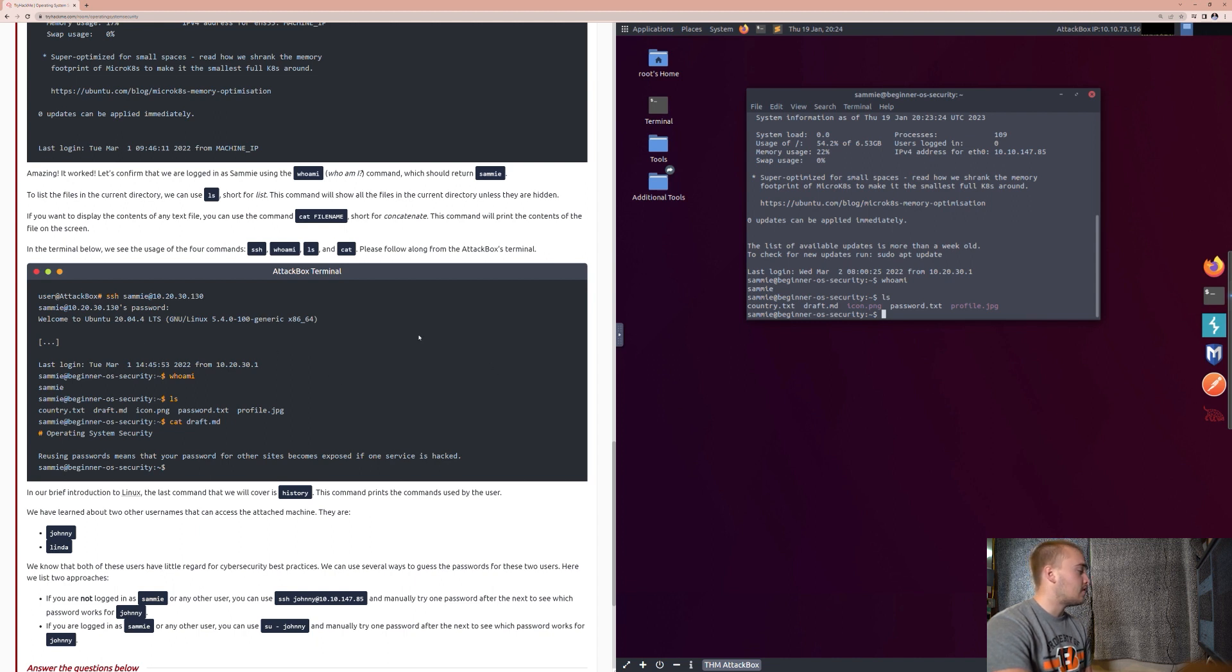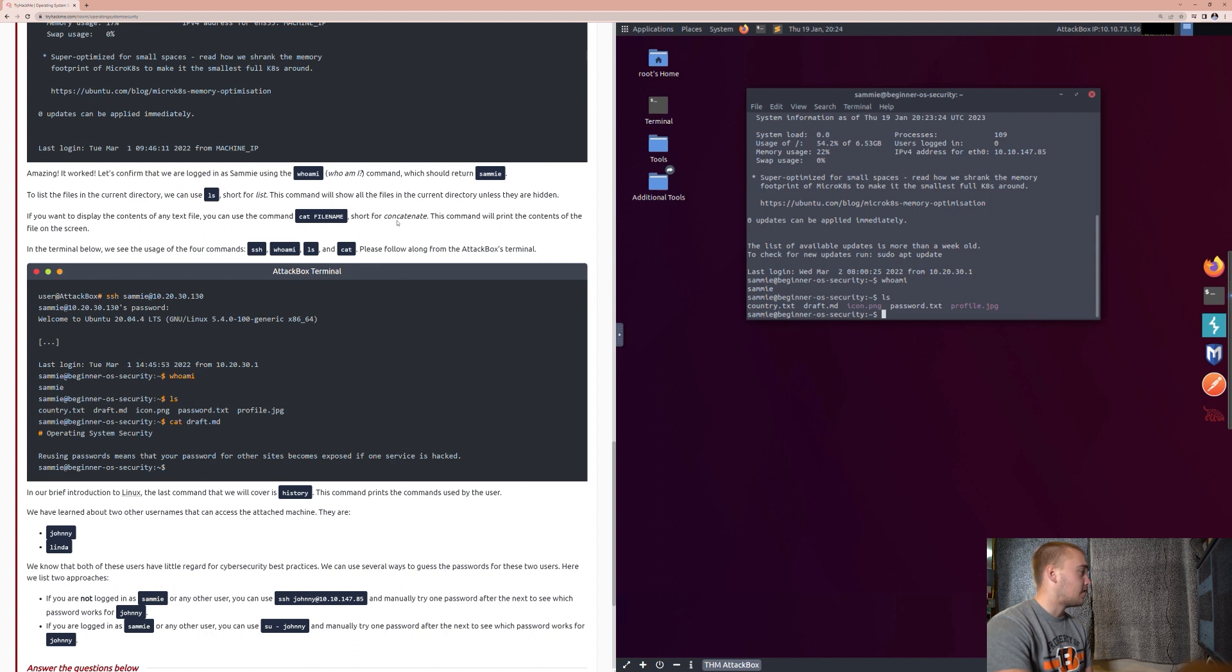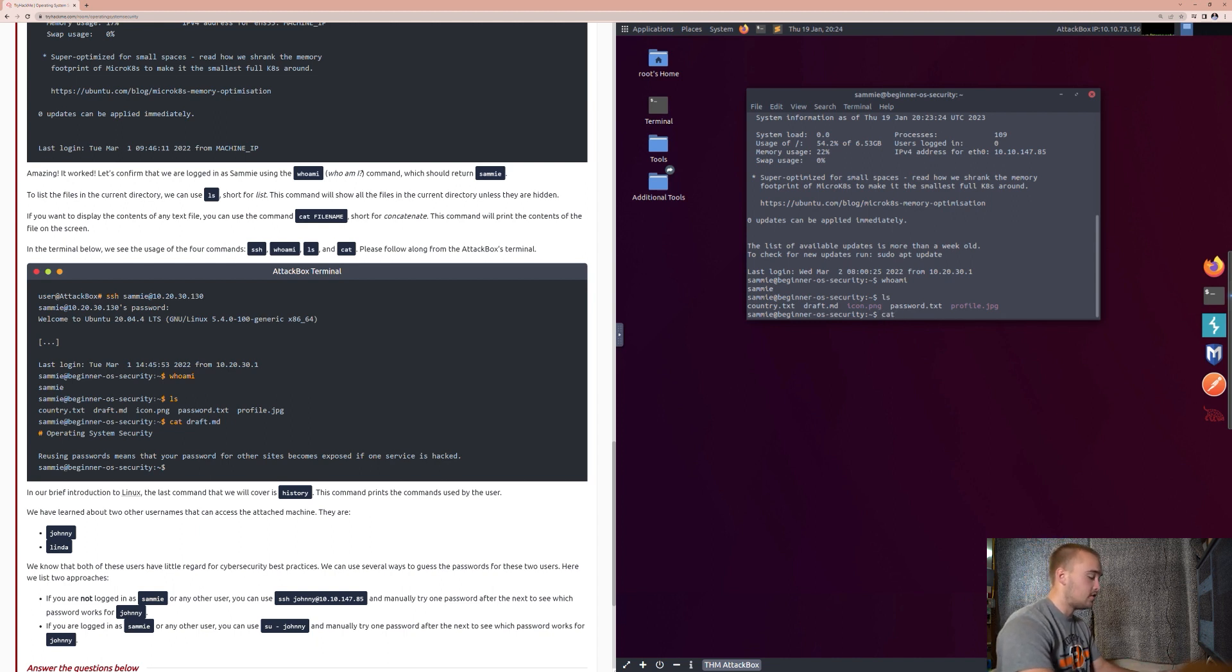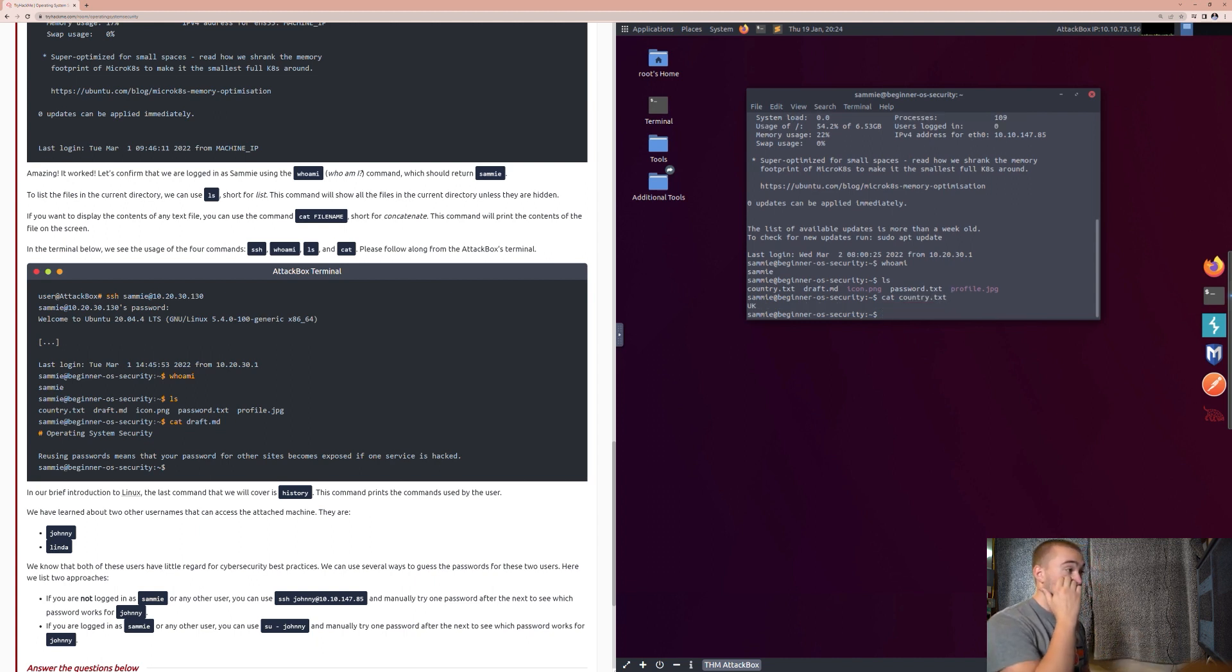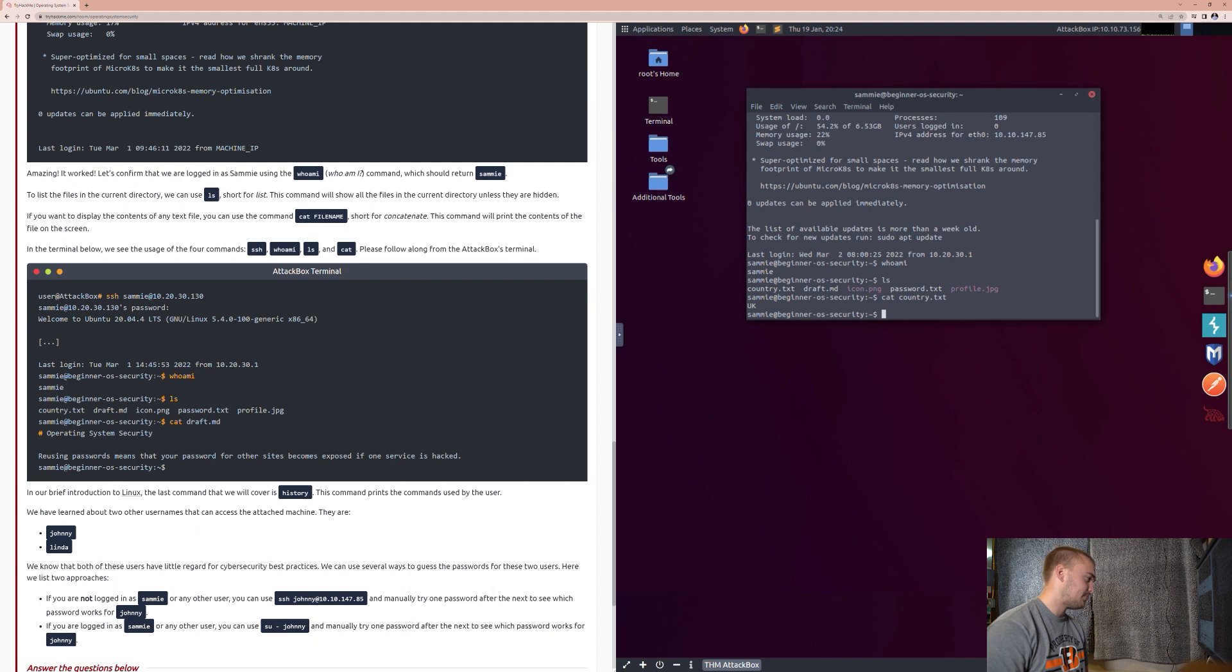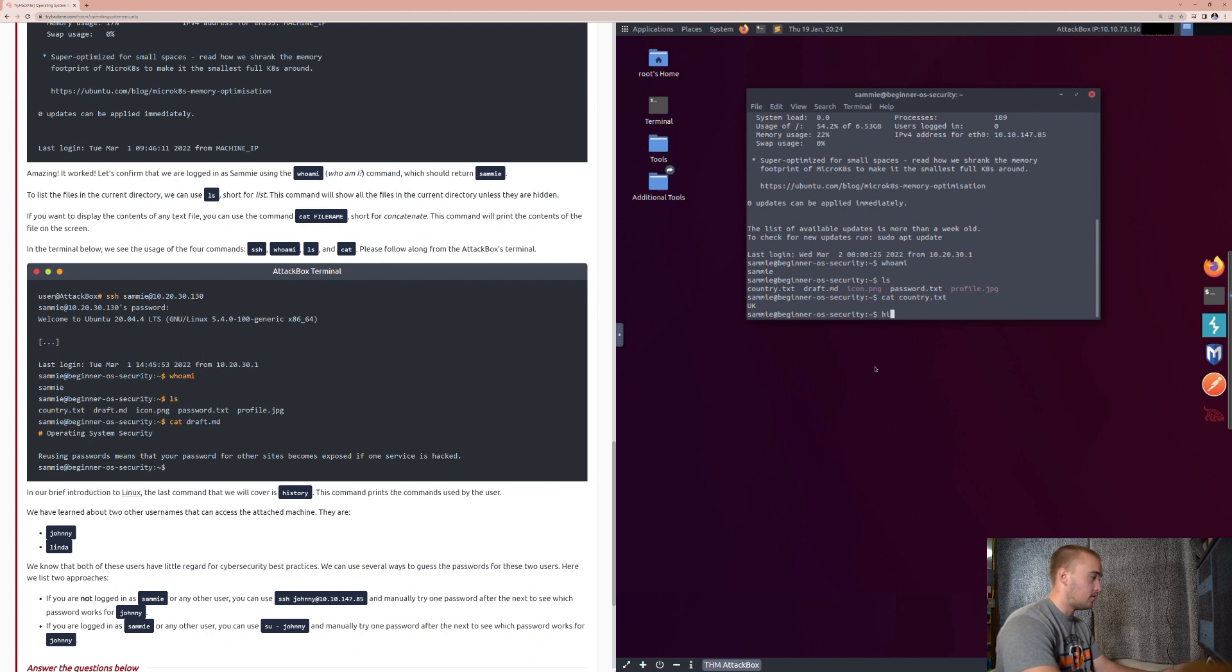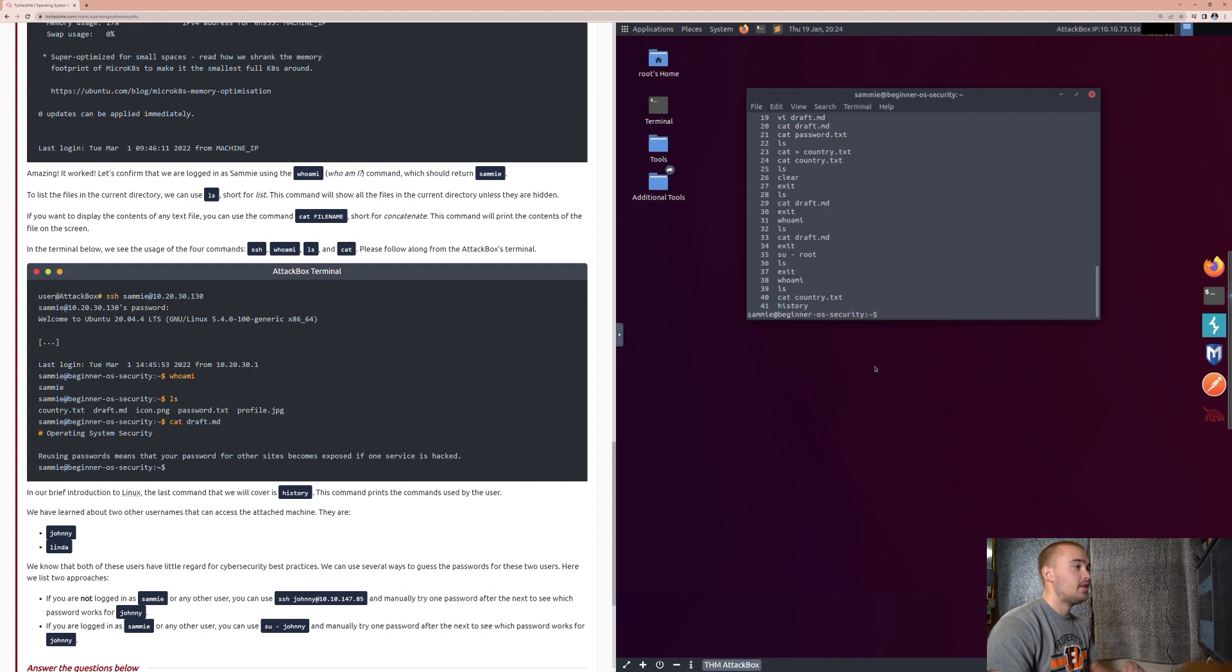So, if you can notice some of the different things that we've done over here, it's asking, who am I? It's telling you to list, and then it tells you to cat, which is basically short for the word concatenate, which this command prints the contents of it. So, let's say that we want to read whatever country.txt is. We can just say cat country.txt, and it will tell you UK, meaning that this is probably something based out of the United Kingdom, which TryHackMe is. So, in our brief introduction to Linux, the last command that we will cover is history. This command prints the commands used by the user, and so we can type in the word history, and I believe that will show us everything that we've done.